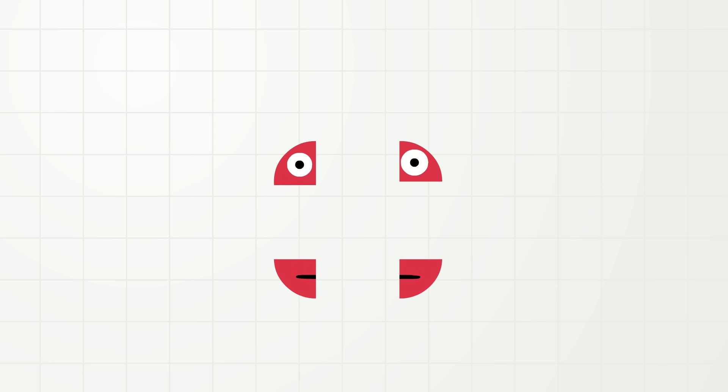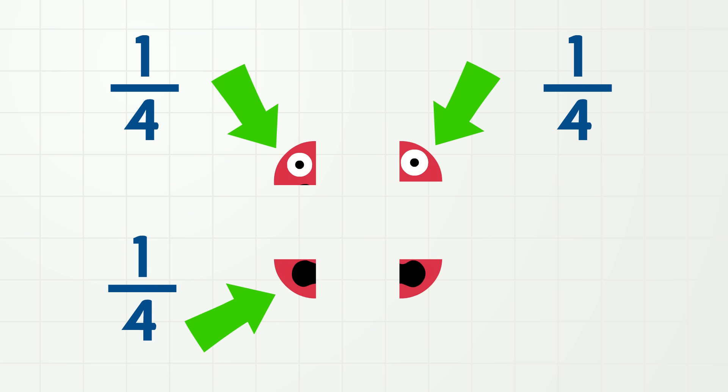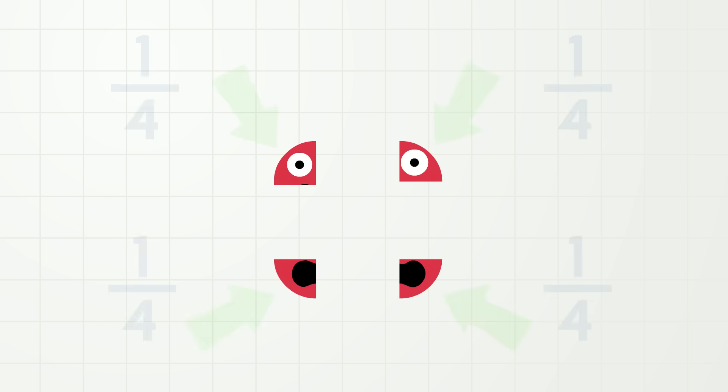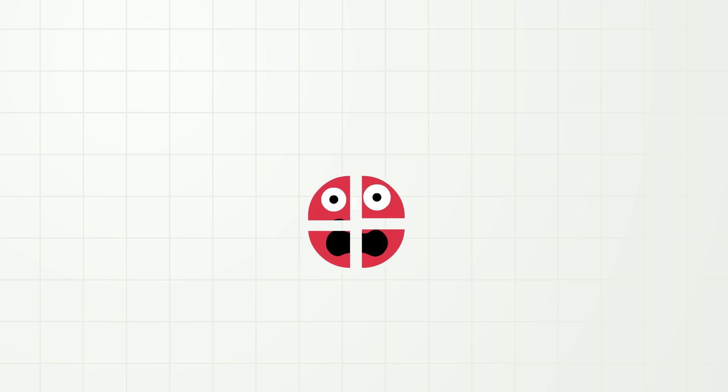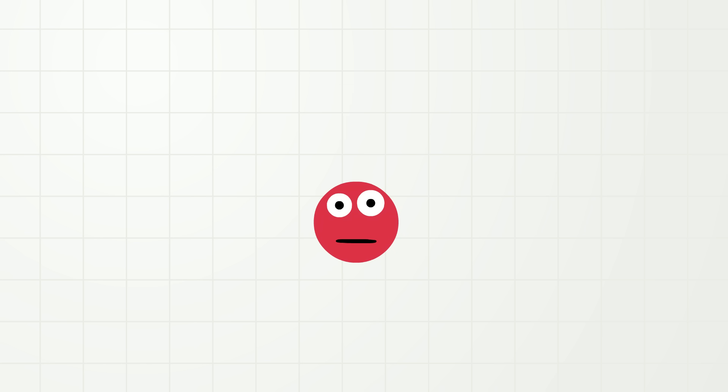So, one quarter here, one quarter here, one quarter here, and one quarter here! And if we put four quarters, or four fourths, of me together, there is one whole me! Okay, let's review, because it might be a little confusing!